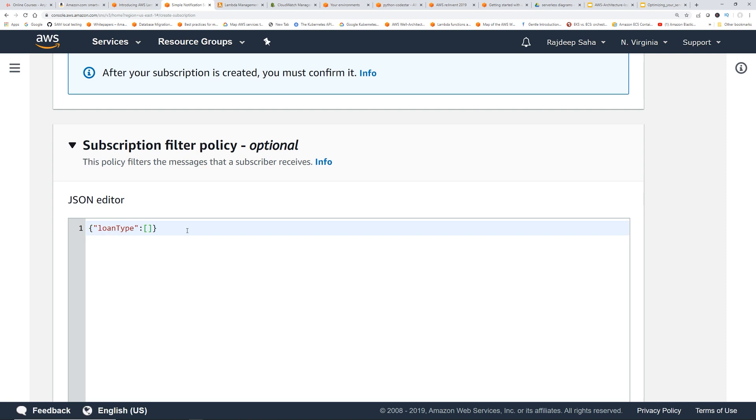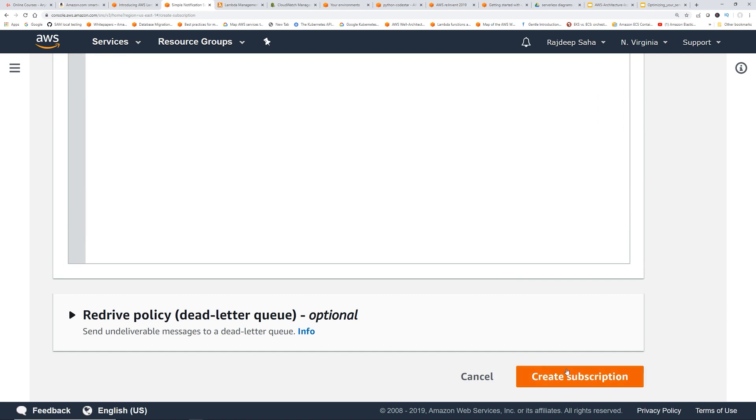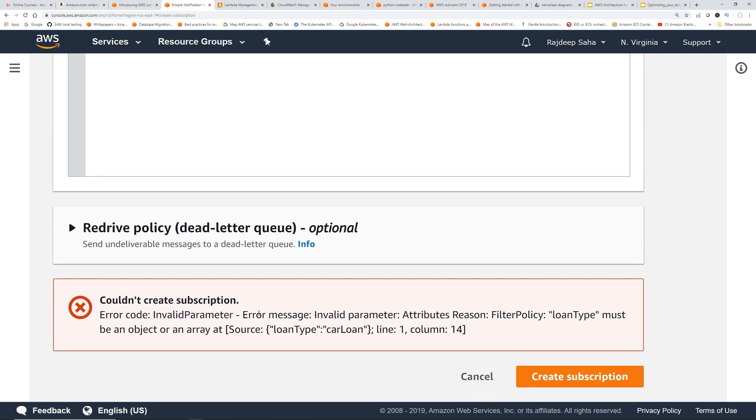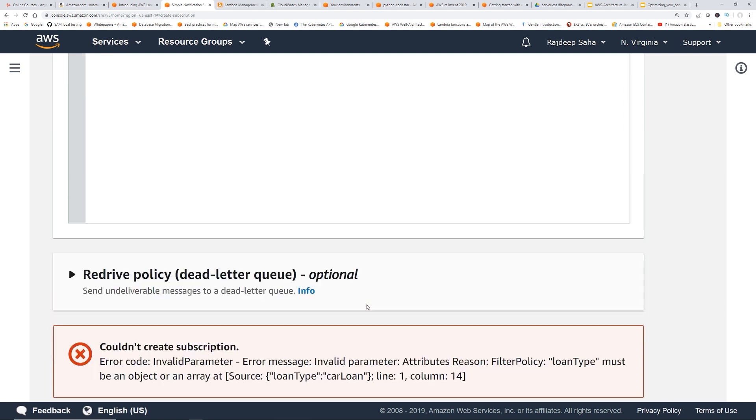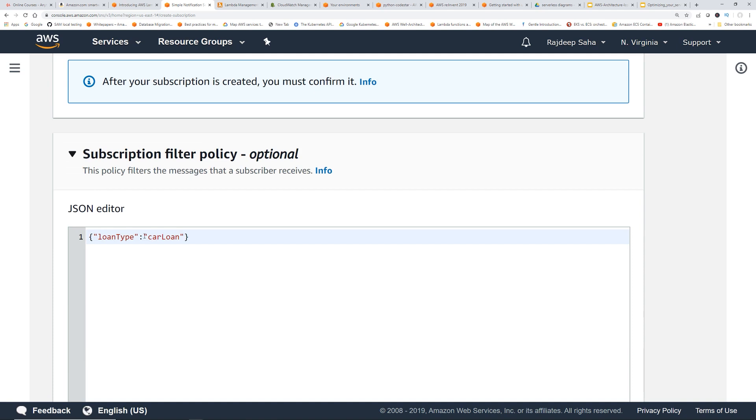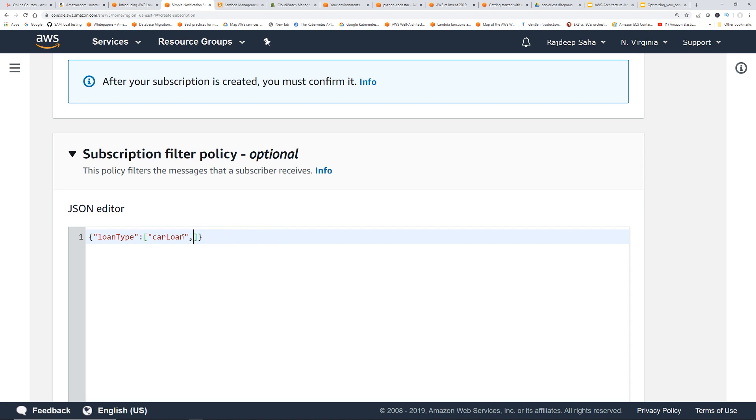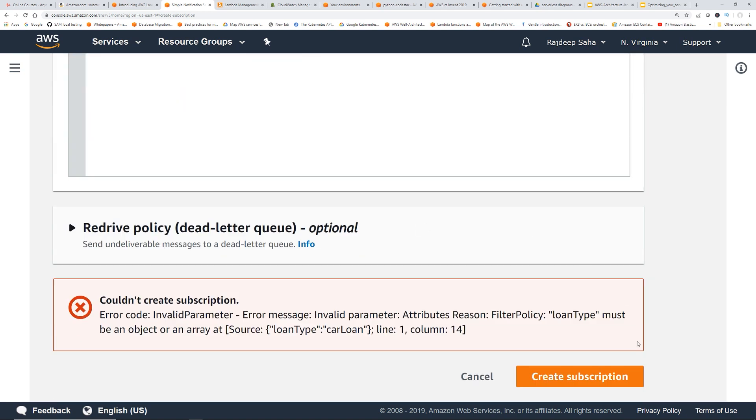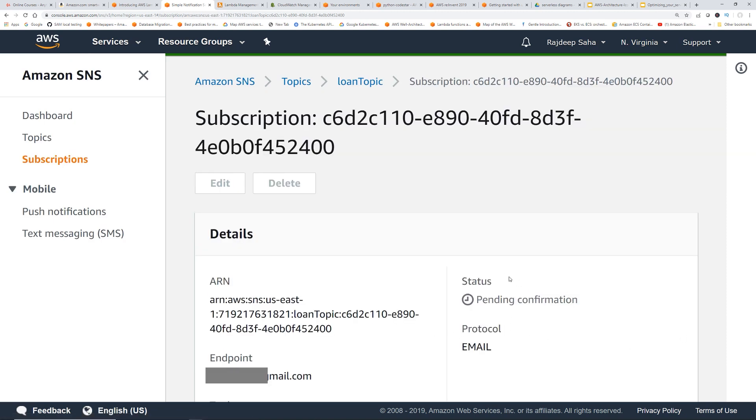Now I'm going to set it as well. So one thing to note, you always have to put this in an array. So what do I mean by that? Let's say I don't give this bracket, right? And then we give car loan. If I try to save it, create subscription, you will get an error saying you have to have it in an array. So if I do this, there, the advantage is you can add multiple values in here, beach house loan, whatever, whatever you want, right in the array. So anyway, so I put this as car loan. Then I'm going to create subscription, this should go through.